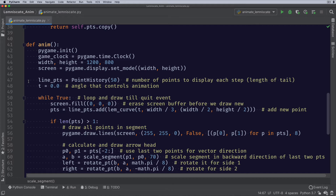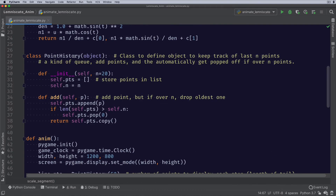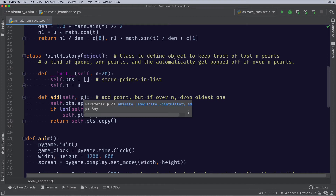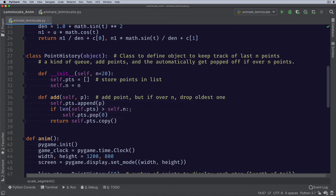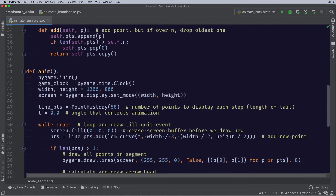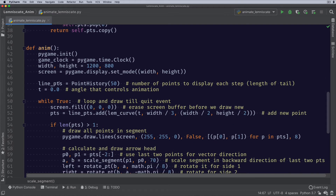The line is only going to be a certain length and it has to move around, so we're going to record 50 points on the line and draw that. I actually have a class set up for that called PointHistory — it works like a queue but it automatically pops things off when it has more than n objects. To init the class, you make a PointHistory object and pass it how many points you want to save. It stores that in an array and records how many to keep. Whenever you add a point, it appends it, and if the length of the list gets too long, it pops off the last one. Then it returns a copy of the points.